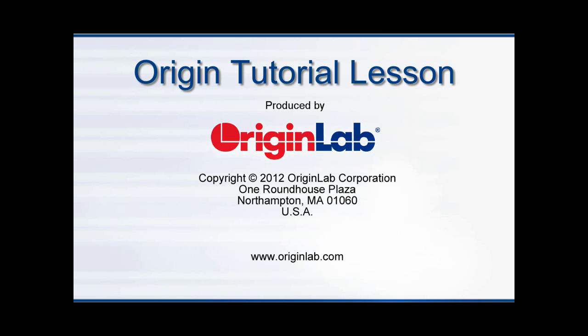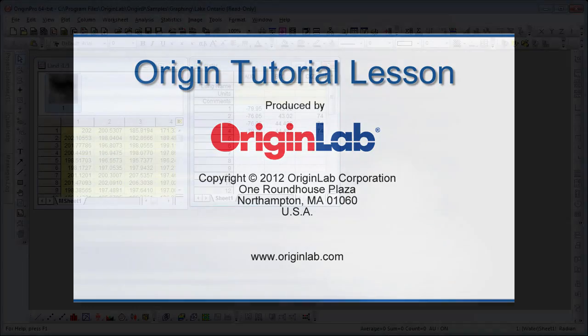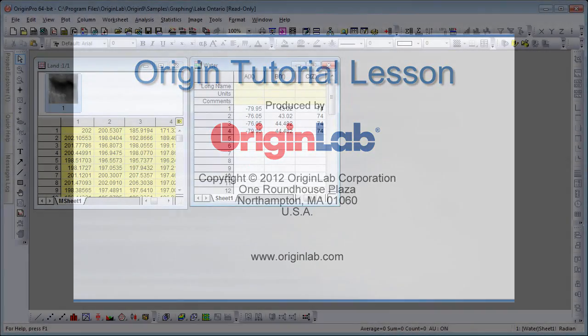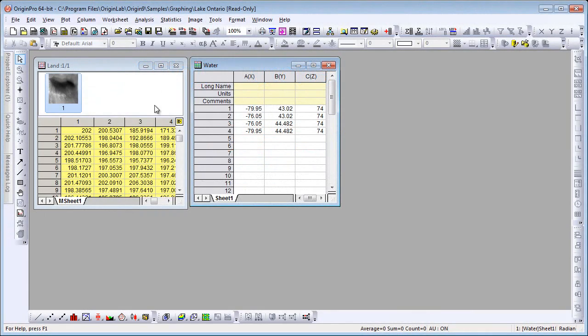Origin 9 provides high-performance 3D graphing using OpenGL. Here I have two sets of data: in the matrix, I have land representing Lake Ontario, and in the worksheet, I have the water surface level. I'm going to plot both of these as intersecting surfaces.